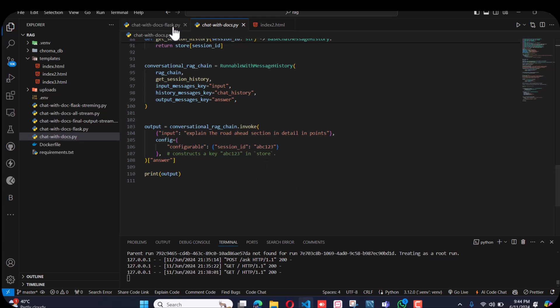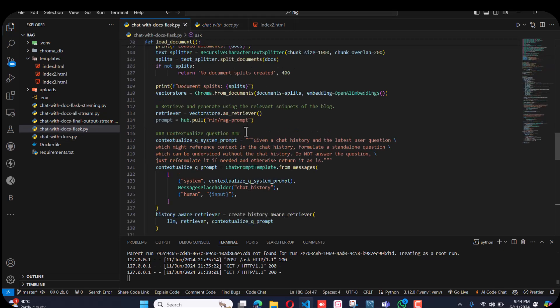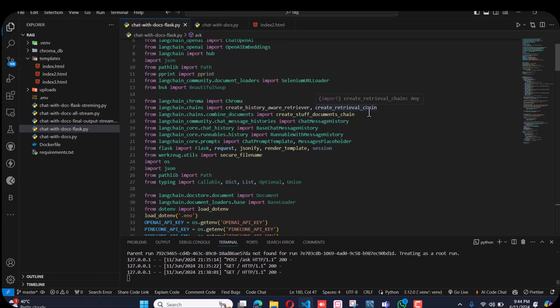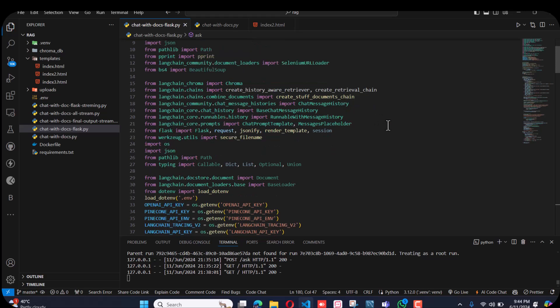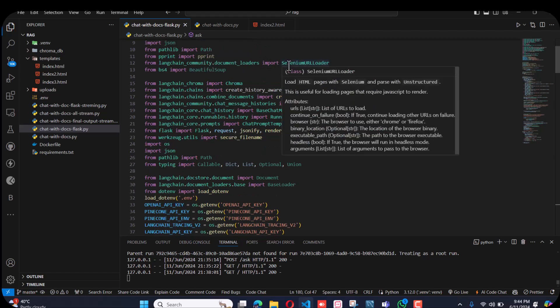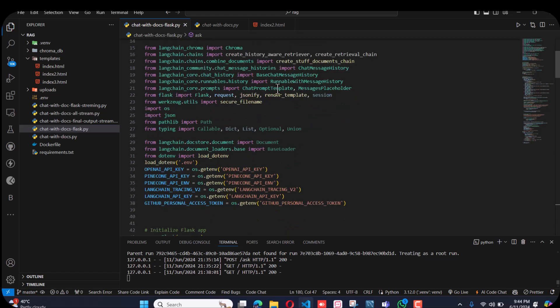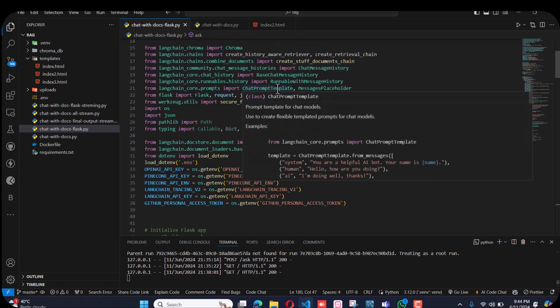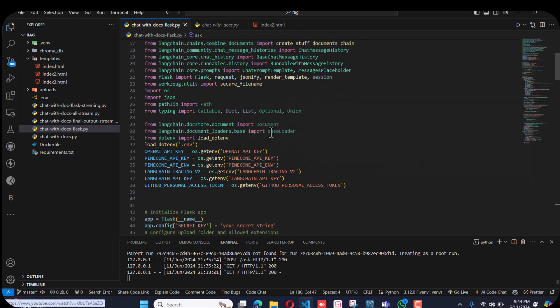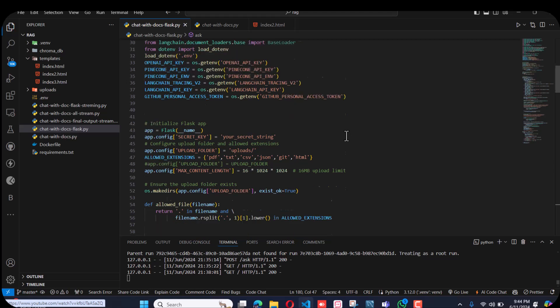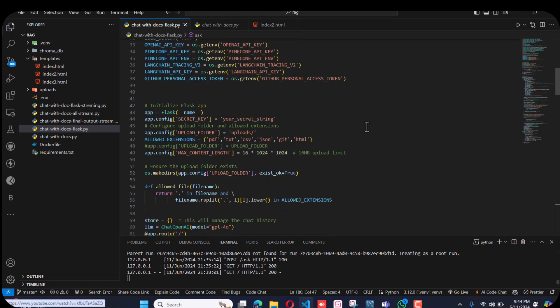I have modified this thing with multiple loaders in Flask with an HTML interface. First, I changed the web-based loader to the Selenium URL loader, so we don't have to worry about JSON request issues or JavaScript request issues.